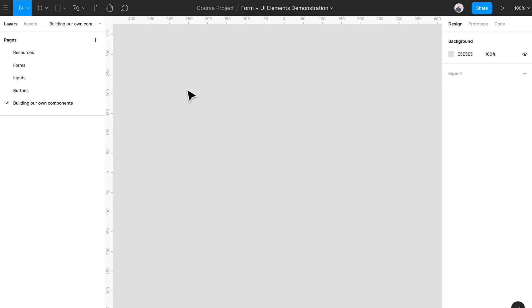So here are some tips to building some of your very own components within Figma. Step number one, let's learn about master components. So when we create inputs within Figma, remember we need to adhere to our base unit. I'm using 8 pixels, so let's create something very simple like a single line input field.